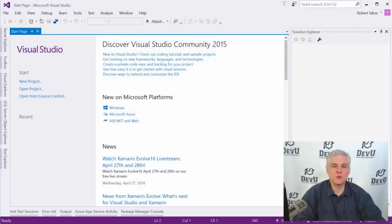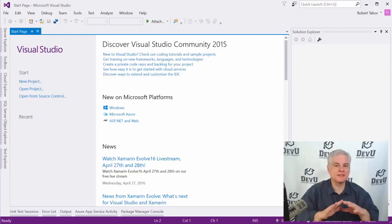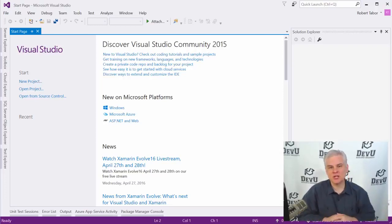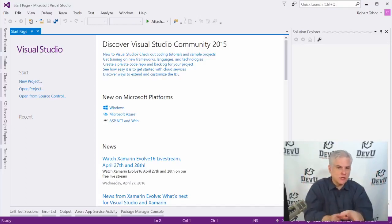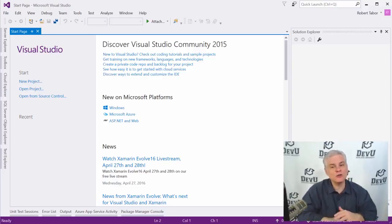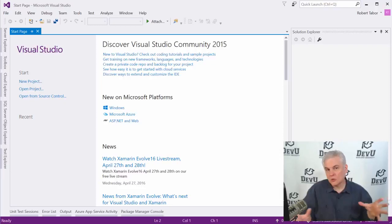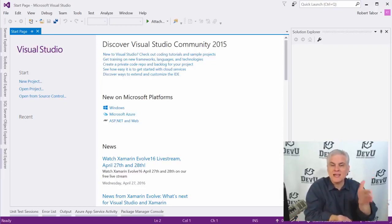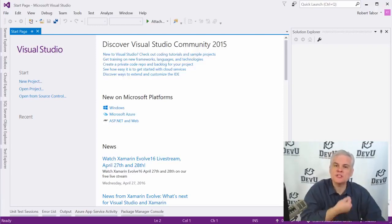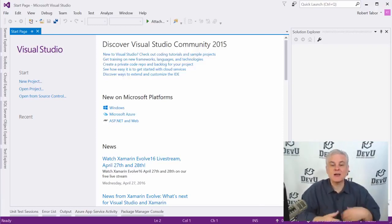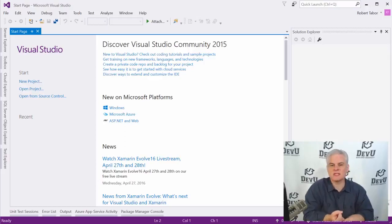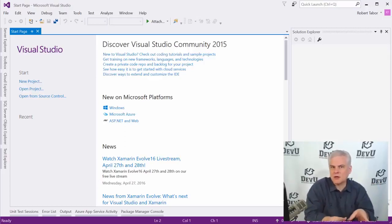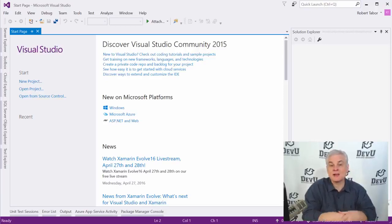Hi, I'm Bob Tabor with Developer University. For more of my training videos for beginners, please visit me at devu.com. In this lesson, I want to show you how to build a super simple Visual Basic application — a Hello World application that will simply display the message 'Hello World' in a console window on your computer. I'm not going to attempt to explain why I'm doing what I'm doing. The focus will purely be on what and how I'm doing it — the workflow: how to create a new project, where do you type your Visual Basic code, how do you test your application, what do you do if you mistype code, how do you fix problems, and how do you save your project to disk.